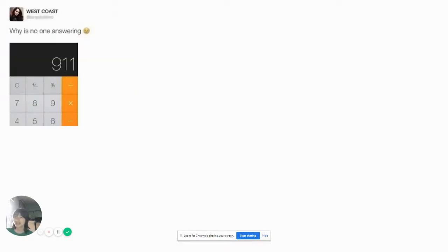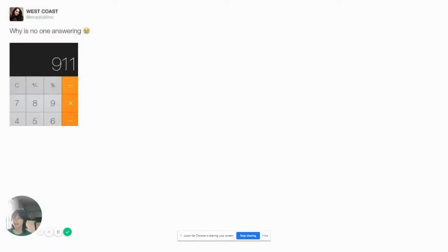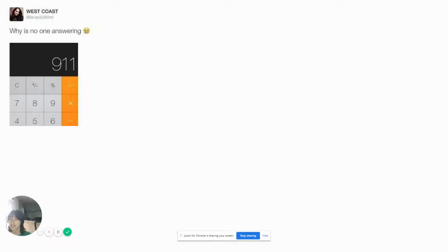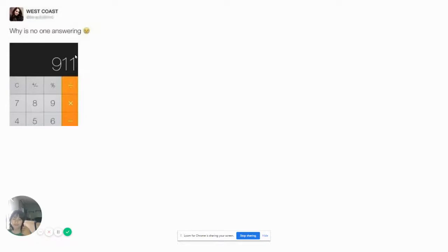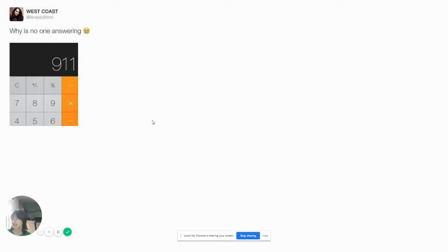Why is no one answering? I wonder why nobody's answering, West Coast. Maybe because it looks like you typed it in a calculator. Why would you put it in a calculator? Of course it's not going to work. That's like I'm calling my phone number on my television. I'm on my phone and I'm typing in my phone number. Why isn't nobody answering the call? Because I did it in a television?